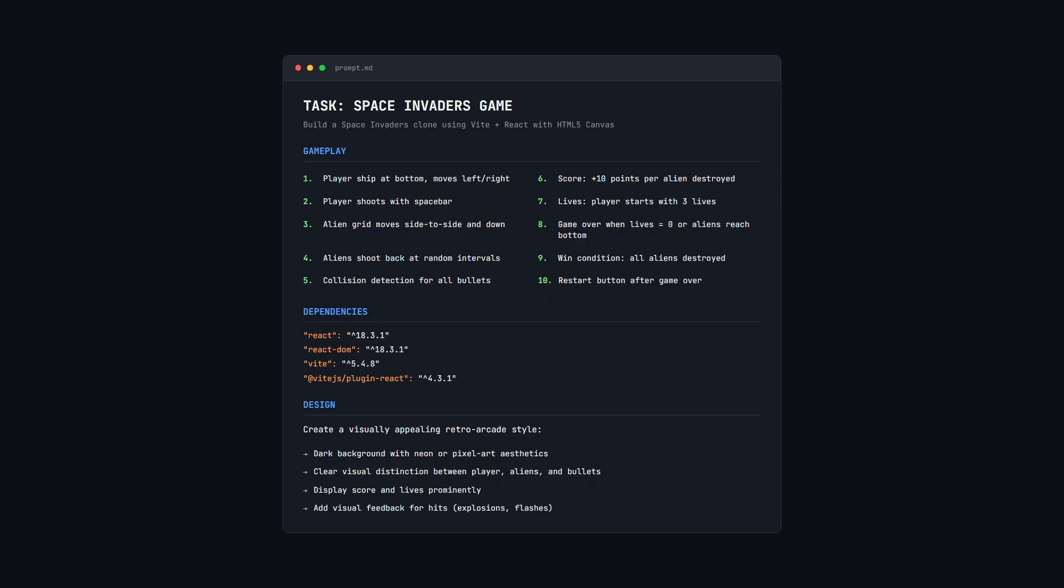There's more logic, more moving parts, more things that can go wrong. We've already seen that with Opus, that there are bugs that can show up. We've also got the same dependency setup, React 18 Vite, no external game libraries. They have to build the game loop and physics from scratch.